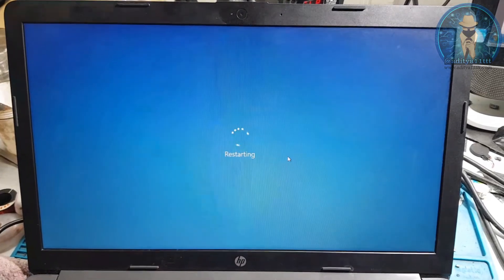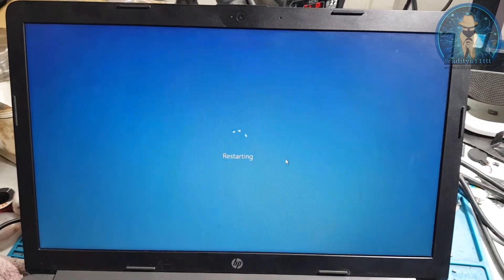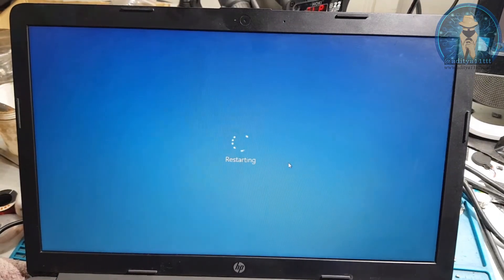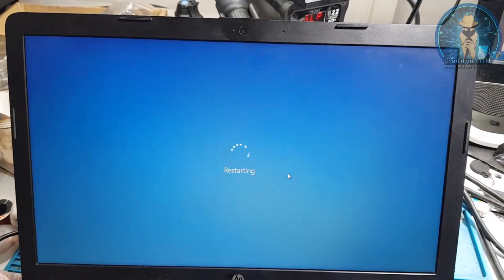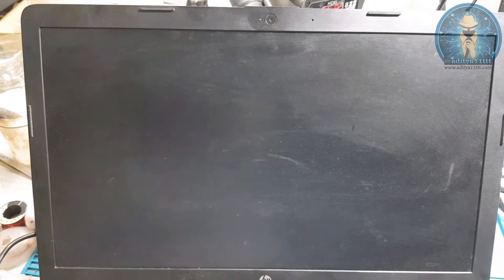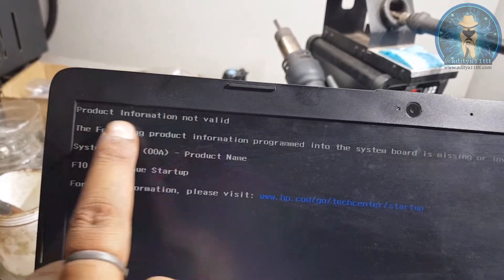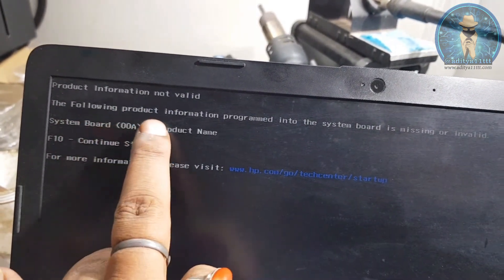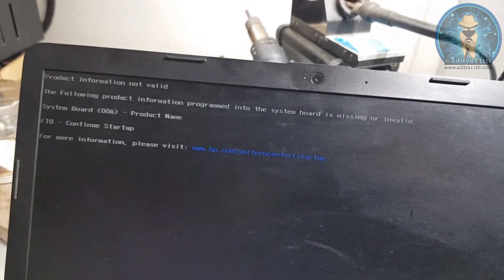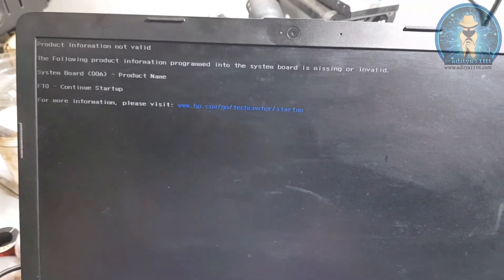Through this option you can insert the serial number, SKU number, PPID — everything you can. It's telling you the product information is not valid. Following the product information, program system board means it's telling you to insert the motherboard details. Same process — we will get it done.